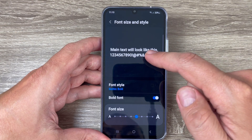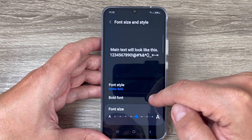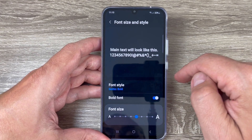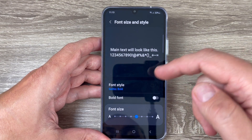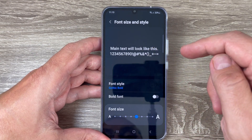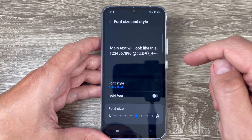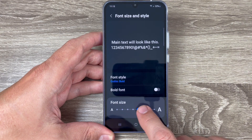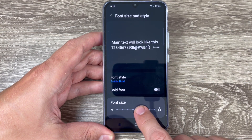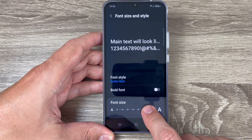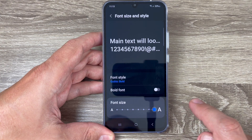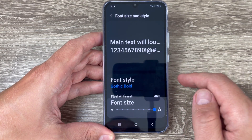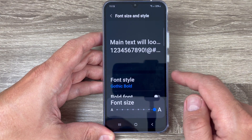You can also bold the font, and this is how it looks if you want. If you want to change the size, it is very easy — from here you can do it, just move this dot. To the right we have a bigger font.